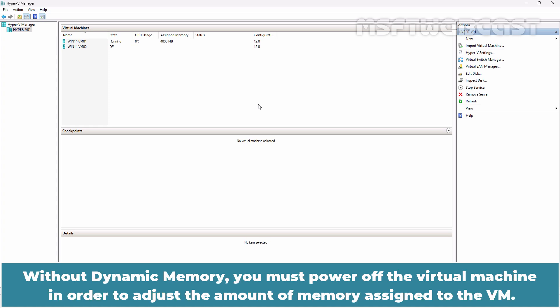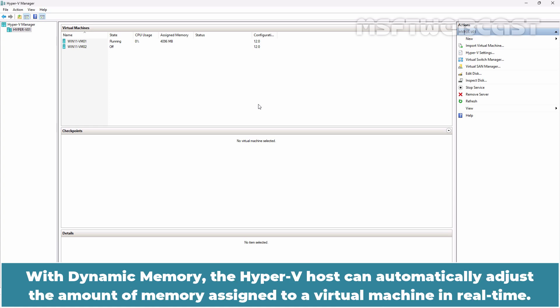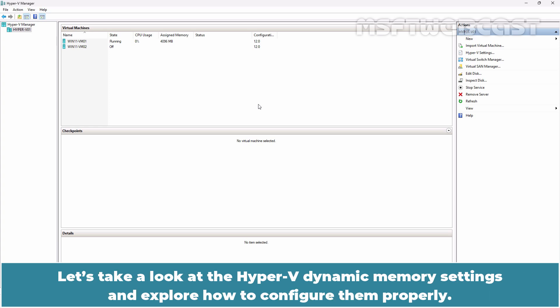Without dynamic memory, you must power up the virtual machine in order to adjust the amount of memory assigned to the VM. With dynamic memory, the Hyper-V host can automatically adjust the amount of memory assigned to a virtual machine in real time.